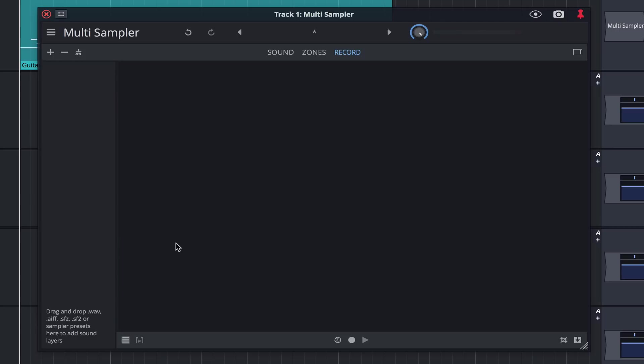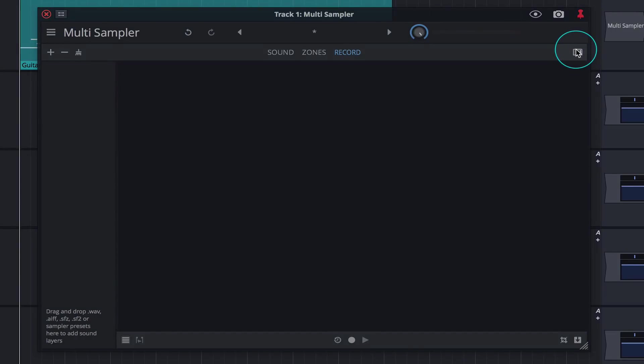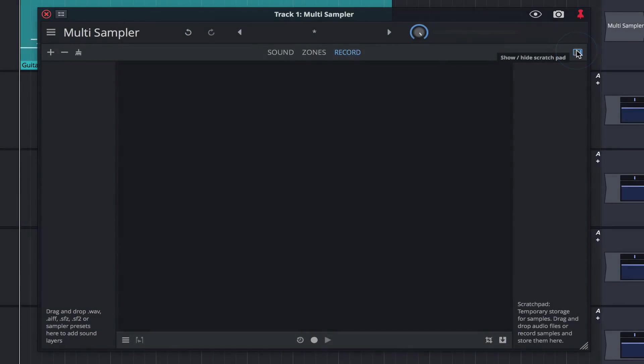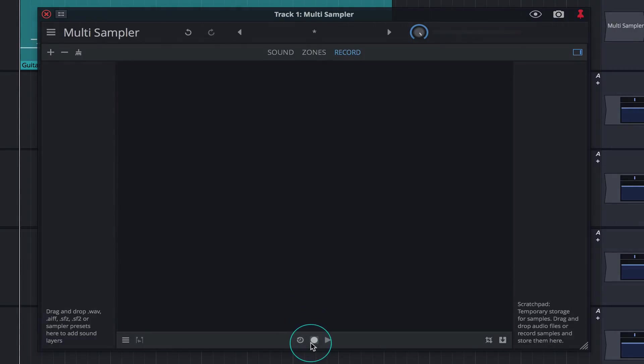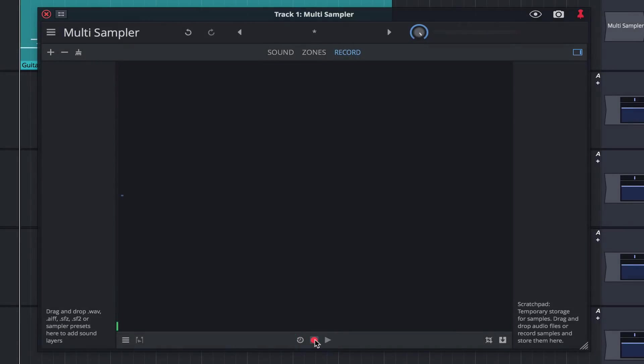Next, click on the icon in the top right. This opens up the scratch pad where we'll save our sounds as they are captured. Let's start by sampling a single note. Simply click the record button to start and stop recording.